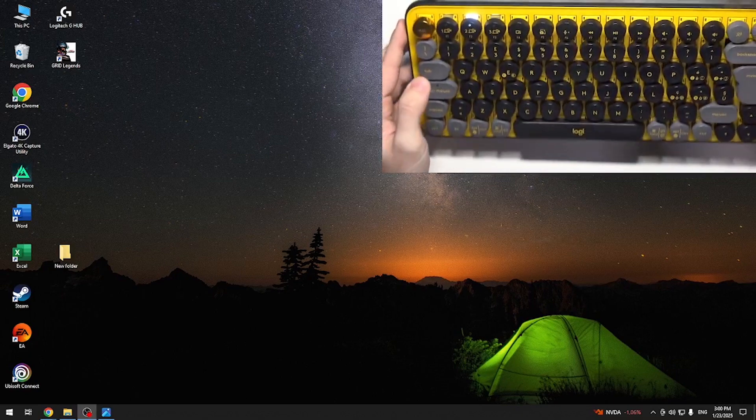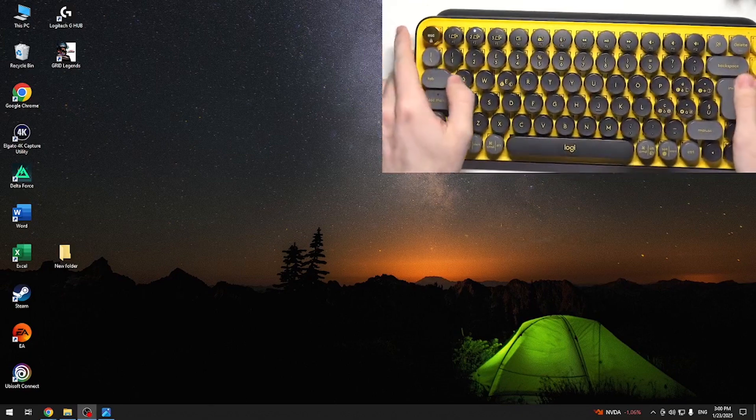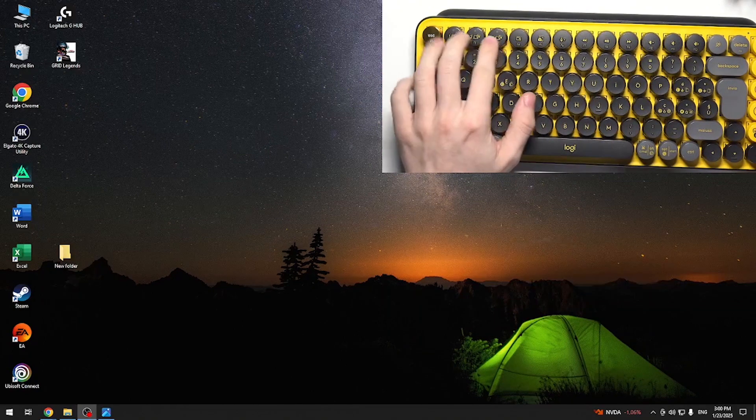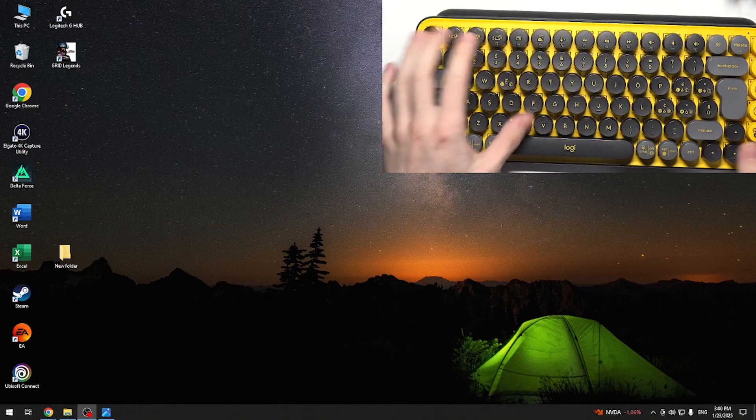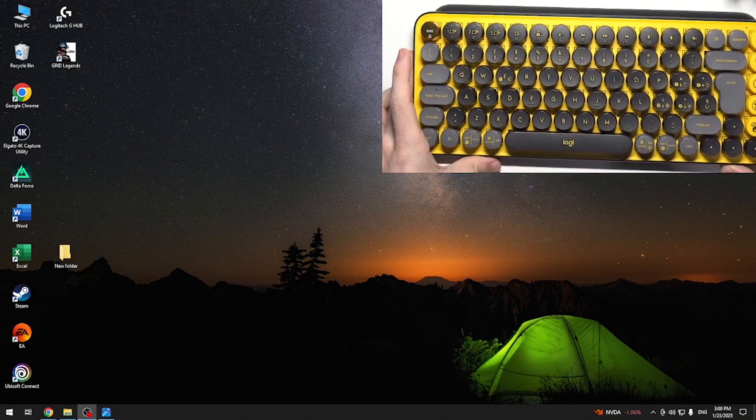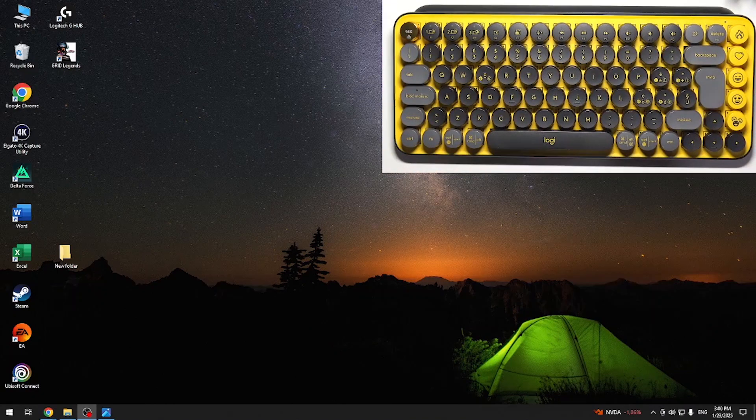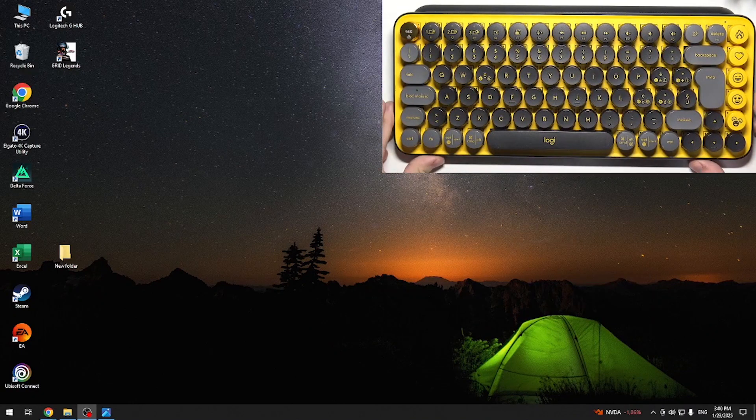Then if this key lights up or this, any of these three keys lights up, that means that your keyboard is on. So it should be good to go.